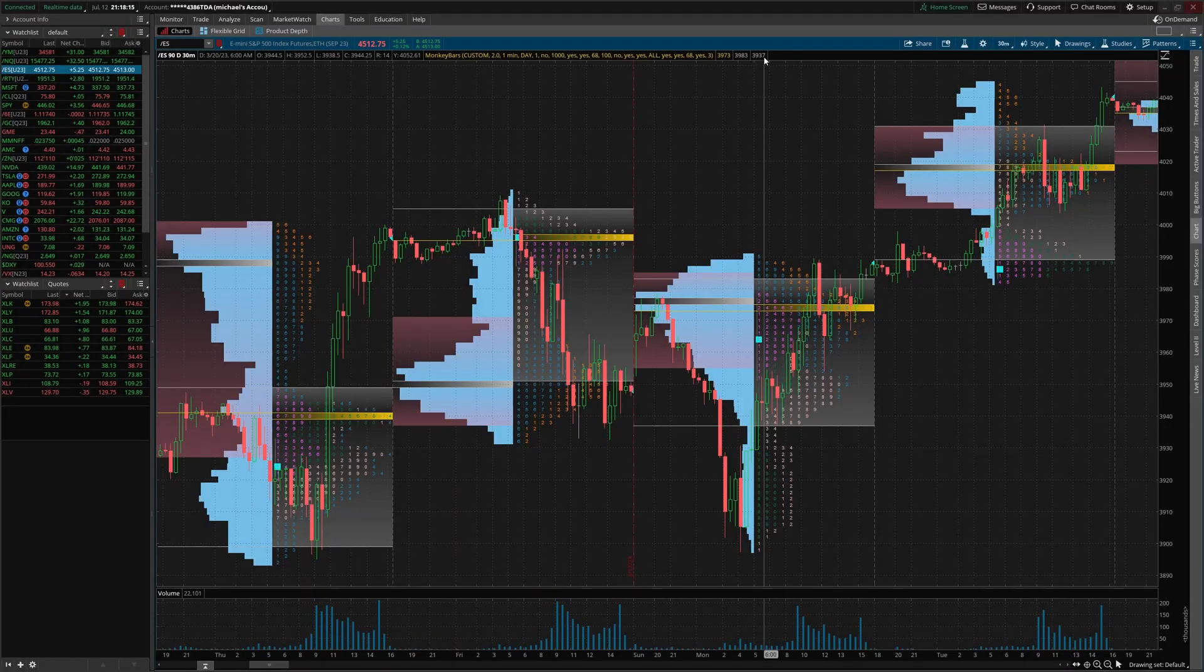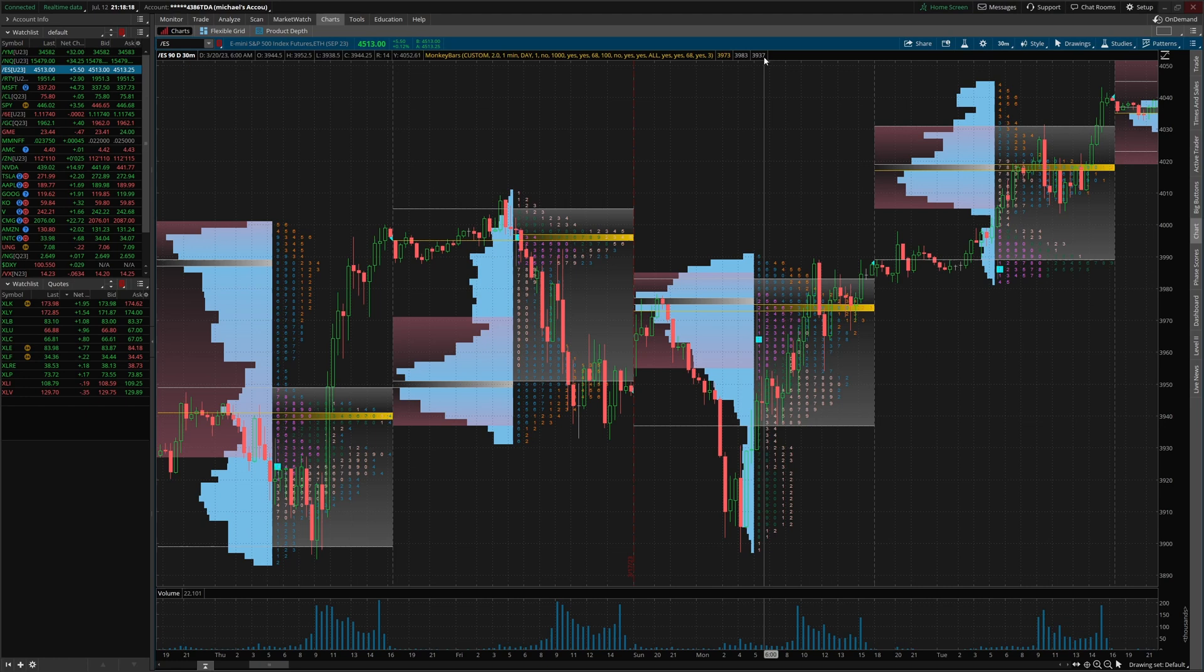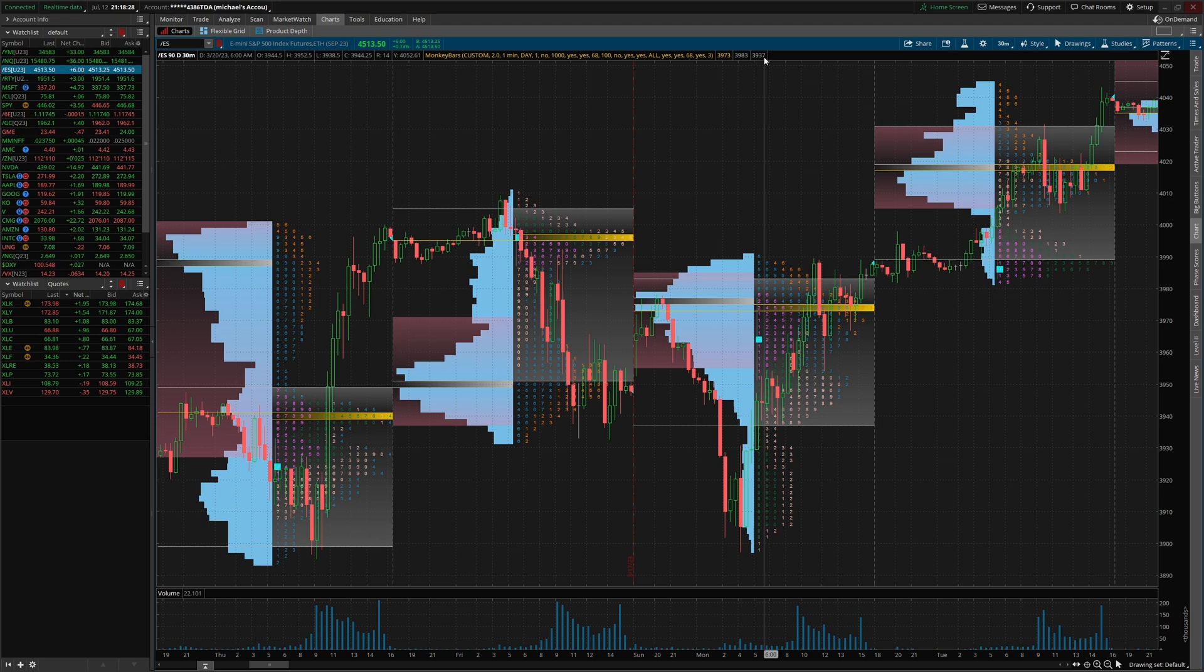In this video, I'm gonna share with you guys how to set up market profile on the Thinkorswim platform. Plus I got a volume profile tip for you guys in regards to the ever shifting POC dilemma with the volume profile indicator. I found one easy solution.